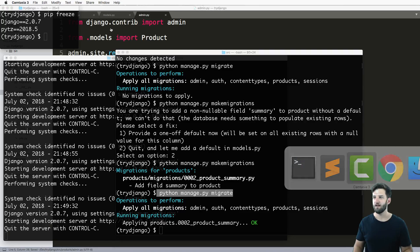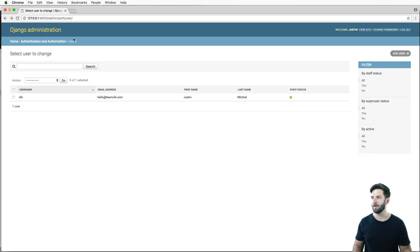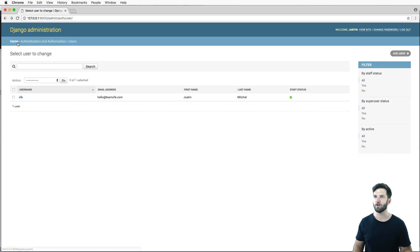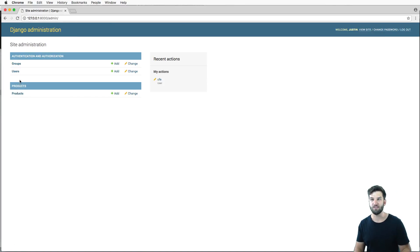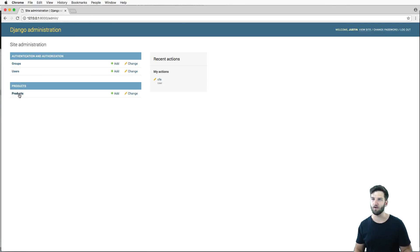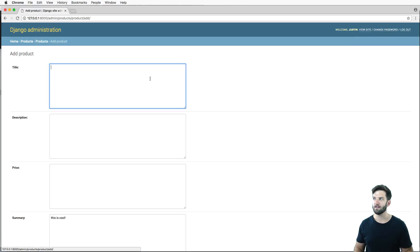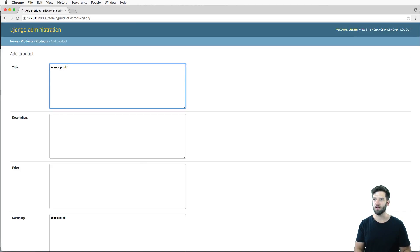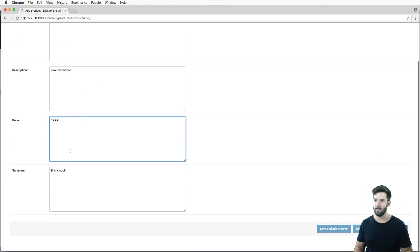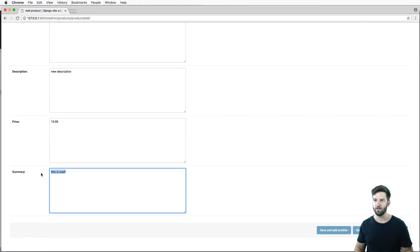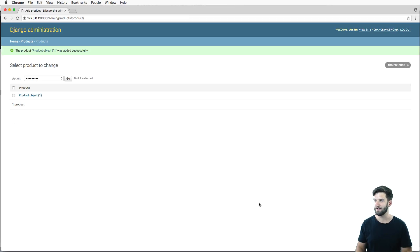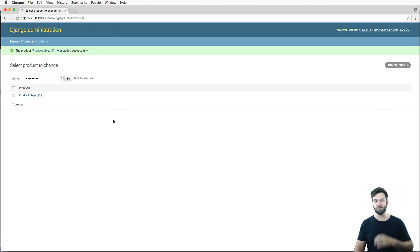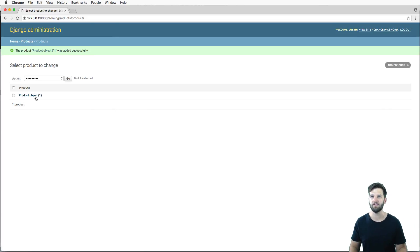We save that. And with our server still running, I go back into my project, my Django admin. I now see this new thing here called products. And I can add a new product, new description, some price. And the summary, hey, I've got my default in there saying 'this is cool'. This is awesome. Hit exclamation mark, hit save. And there we go. We've now created a new product, and it's saved in the database.